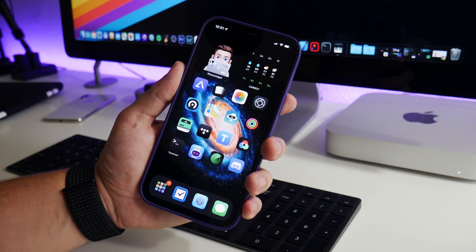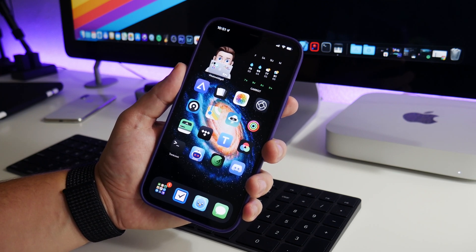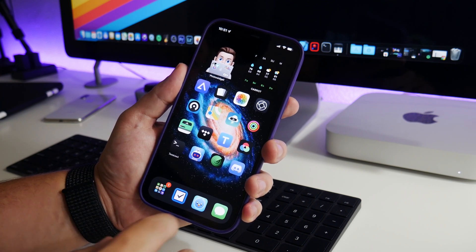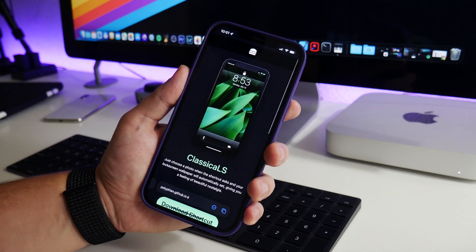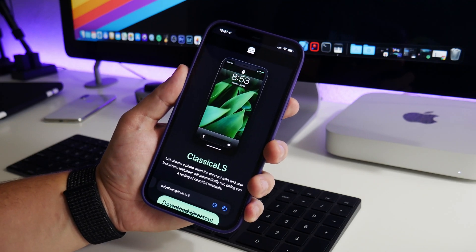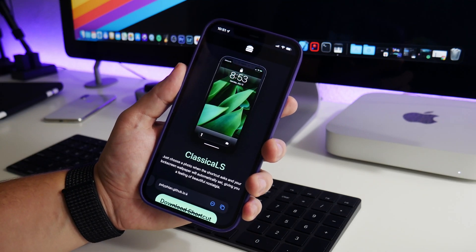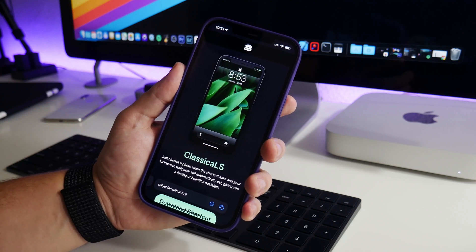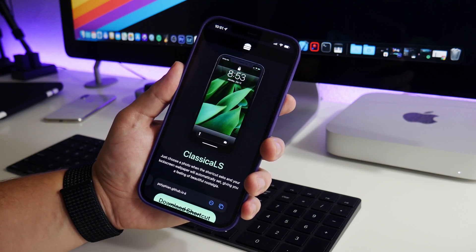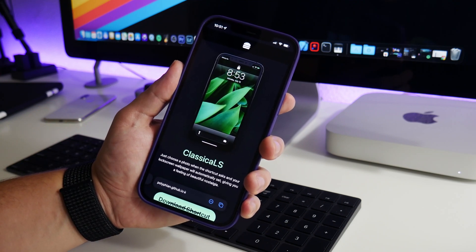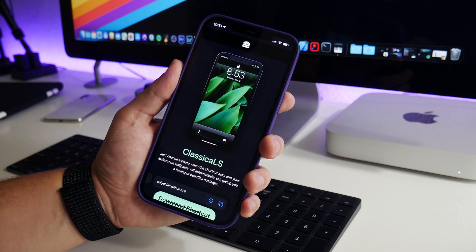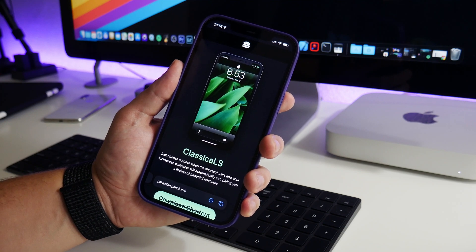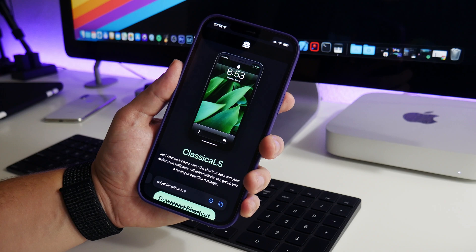What is up YouTube, IDM here, and welcome back to another video. I'm going to show you guys a really cool shortcut called Classic LS, which basically makes your lock screen look like classic iOS. I believe this would be like iOS 6 and older. I think iOS 7 is when the big redesign came, but I think it looks really freaking cool.